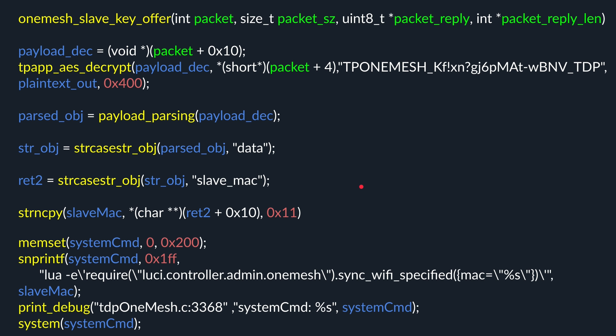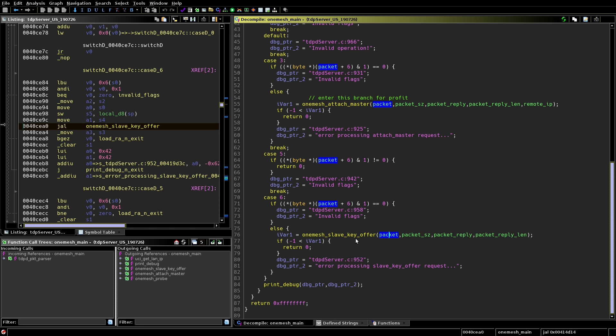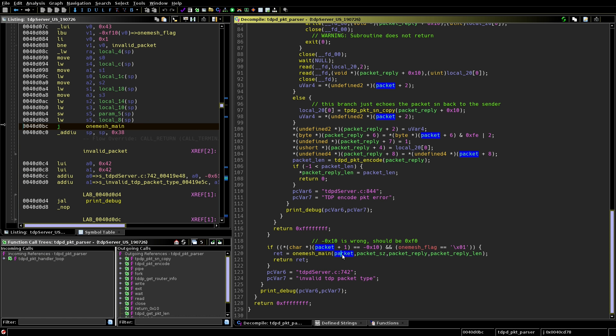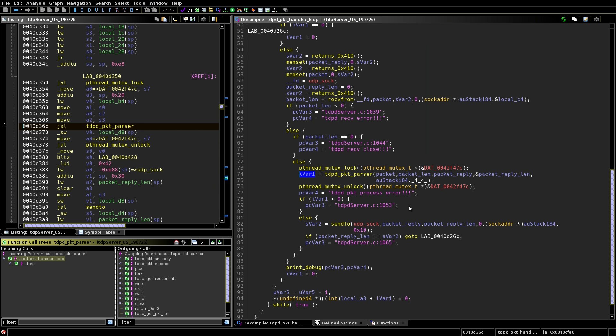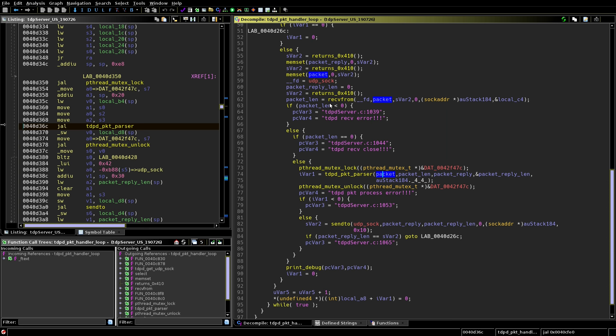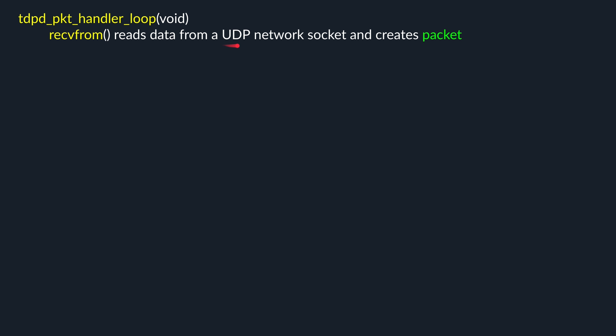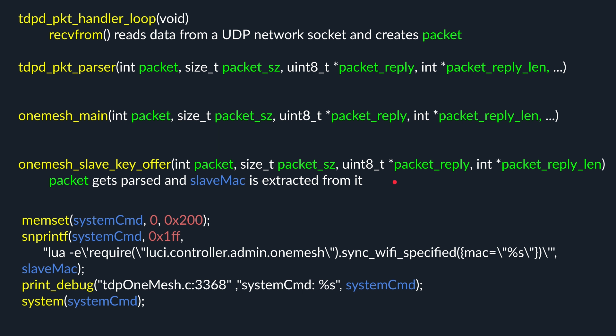Let's go to Ghidra and try to trace it back. This is an argument. So we go to the caller. We see the packet being passed. The green caller indicates this is another argument to the function. So we go up again the call stack to see where it comes from. Then again, we have packet again in green. This appears to indicate we need to go up once more the call stack to see where this comes from. As it is an argument to the function until finally it appears that we struck gold. Our packet is created here and looks like it comes from the network using the receiveFrom function. Let's recap. Here's our top level function. This reads from a UDP socket, creates a packet. This packet gets parsed to tdpd packet parser, which calls onemesh_main, which calls onemesh_slave_key_offer, which is our vulnerable function. Then packet gets processed. Slave_mac is extracted from it. And finally, we land in our vulnerable code pattern. Looks good. Now let's own it.